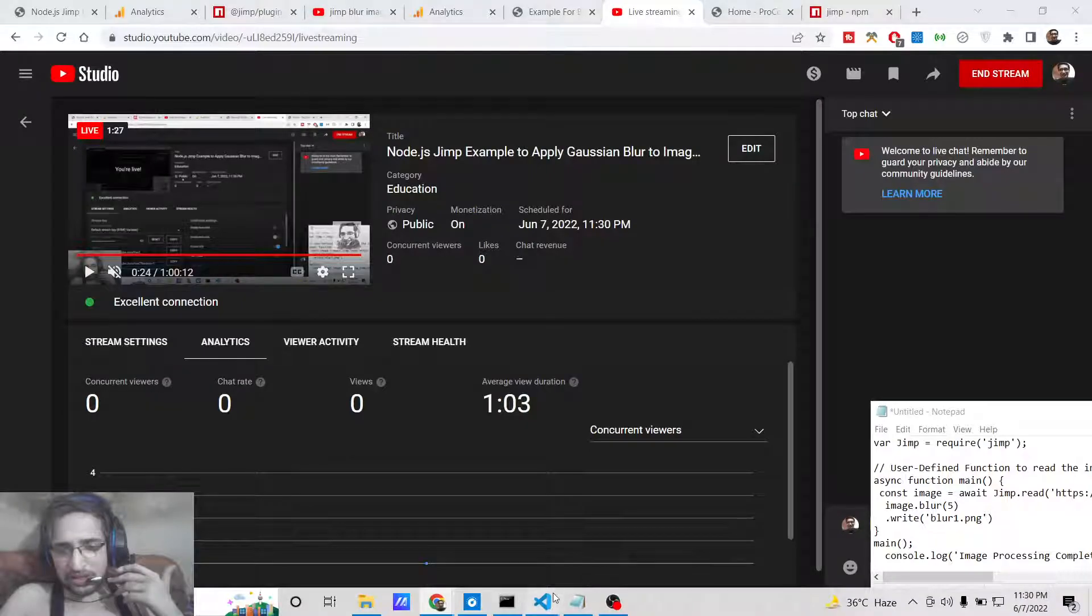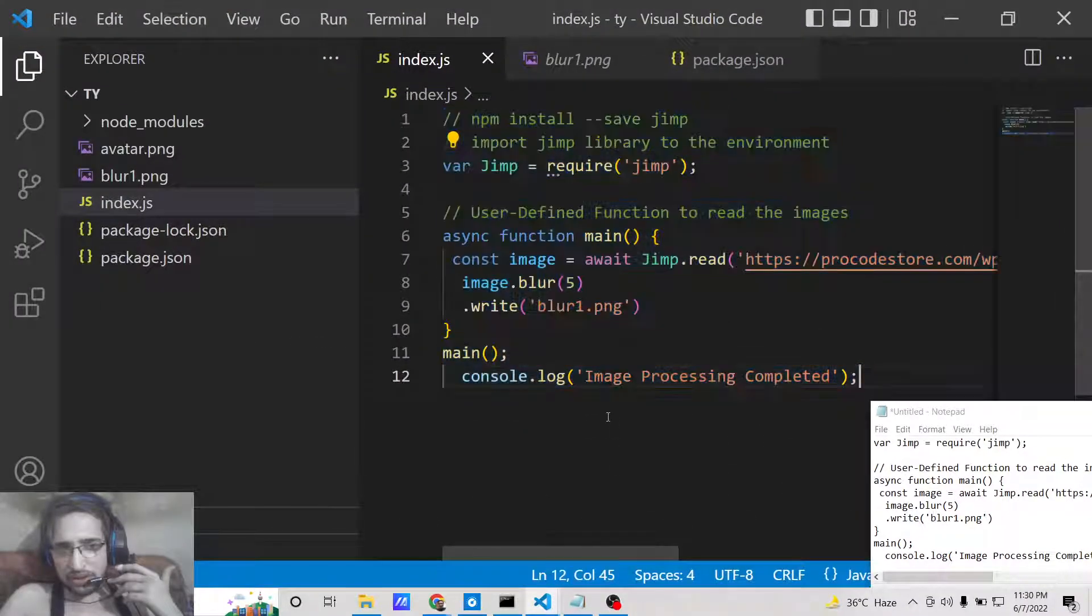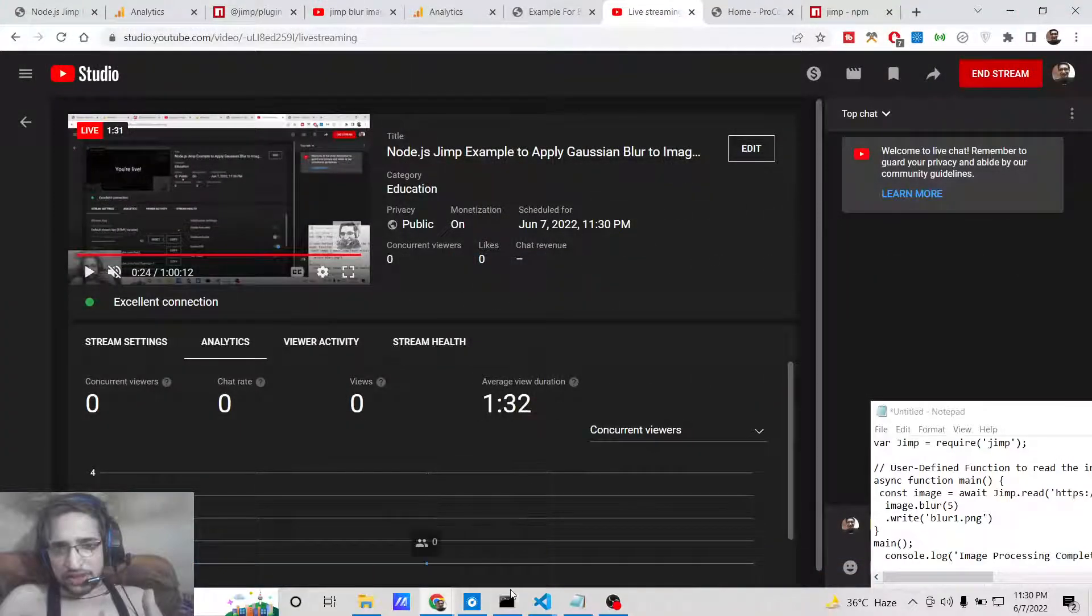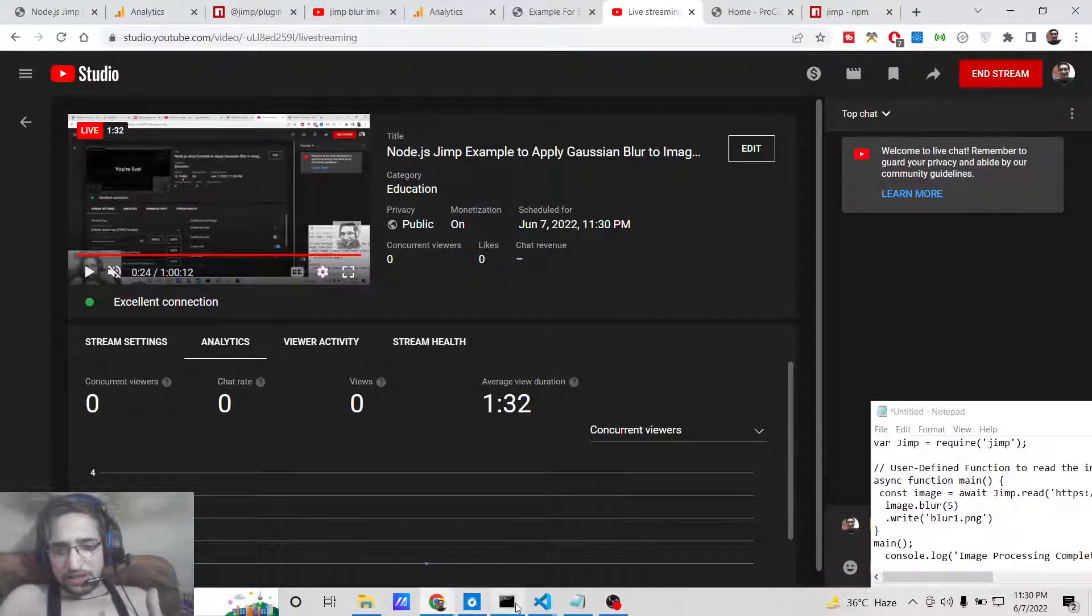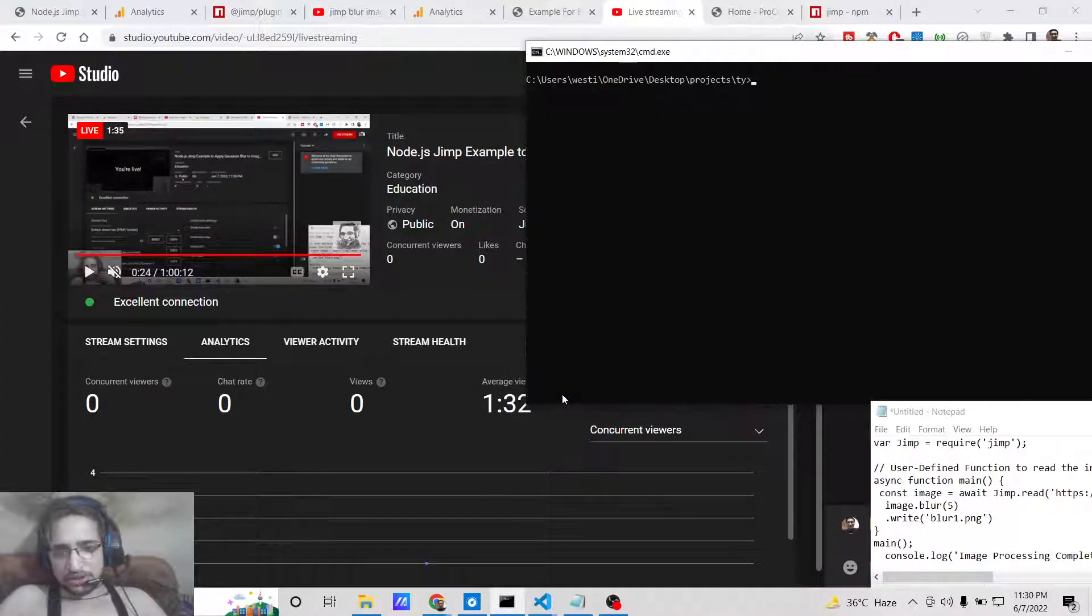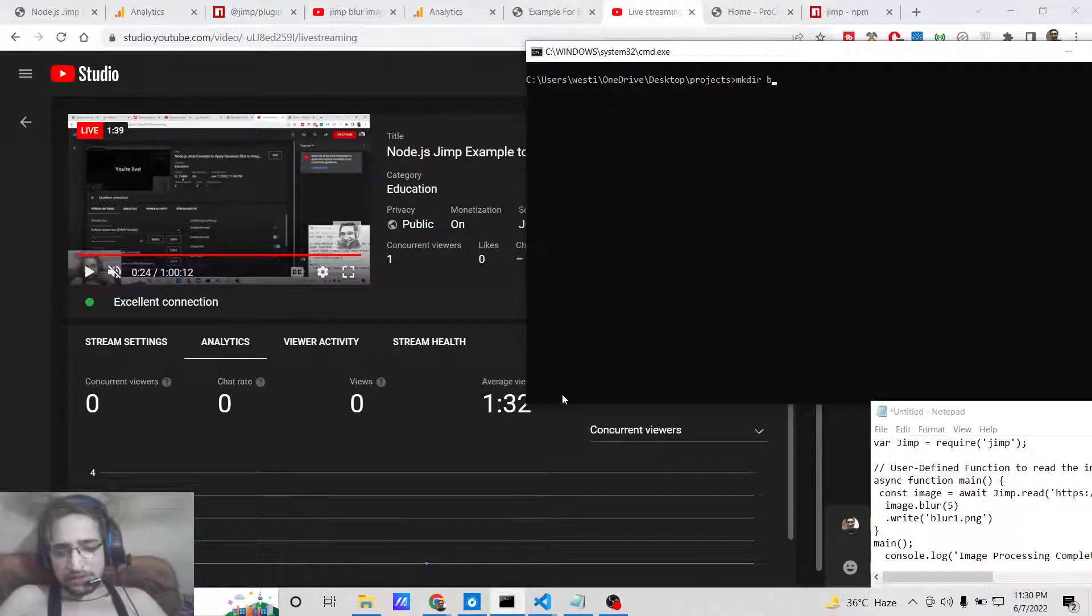Now let's get started. In order to do this, we need to create a brand new Node.js project. We will make a new directory which is blur image.